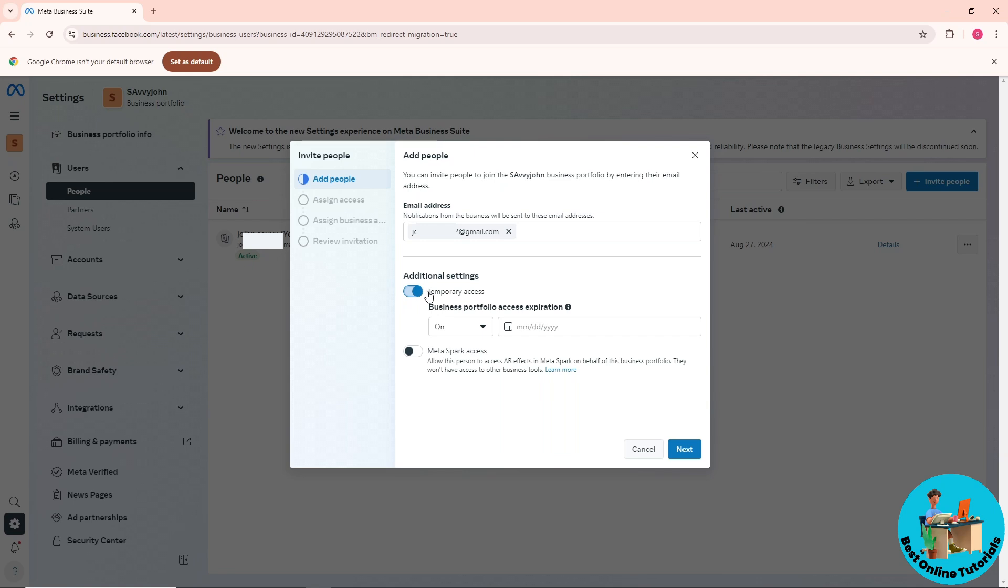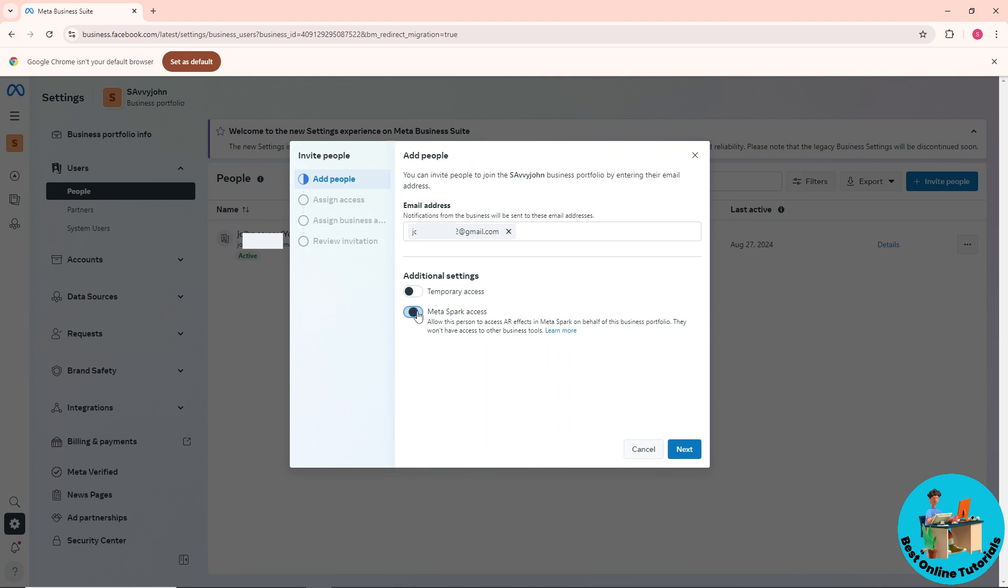Once you've provided an email address, you can choose temporary access with an expiration date or try Meta Spark access. Now click on 'Next'.